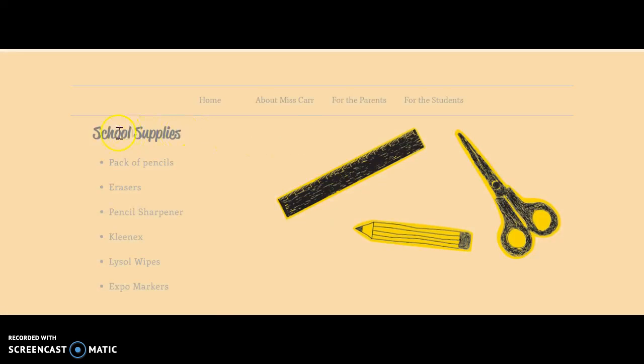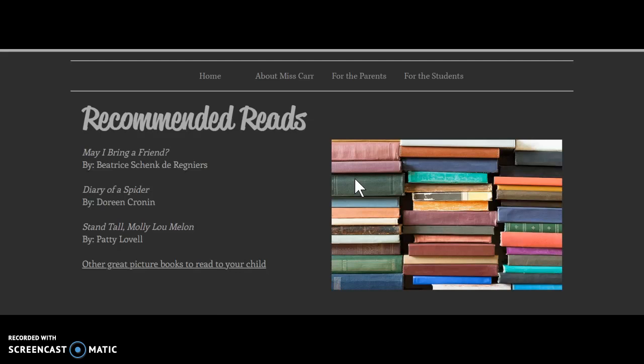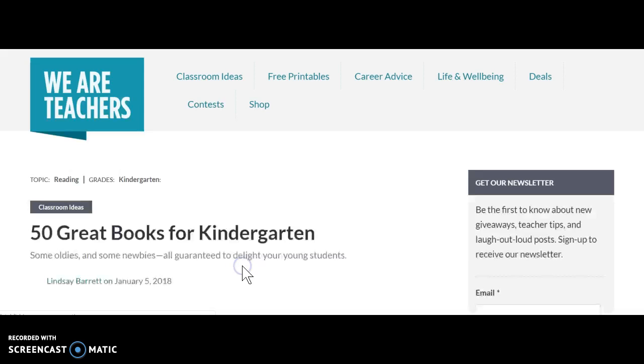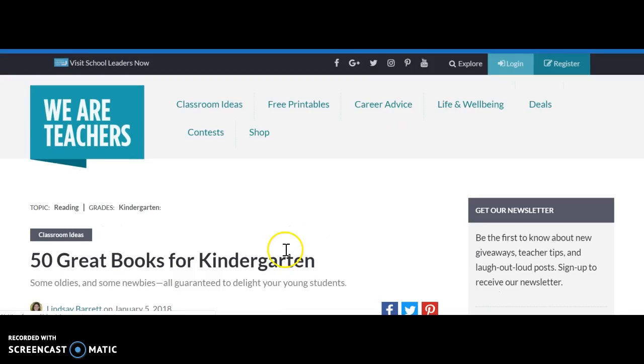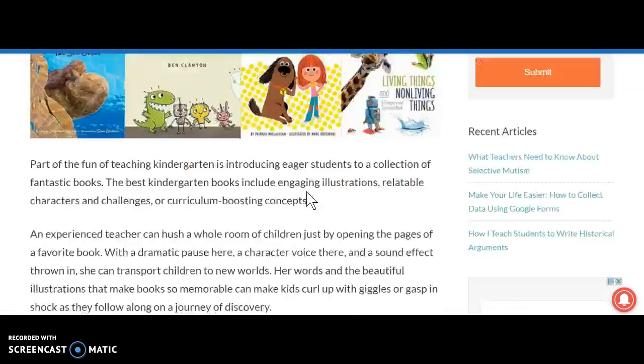This is just some picture books that I think would be great for parents to read with their children. And I've attached a link with 50 great books for kindergarten that they can read, just as an idea.